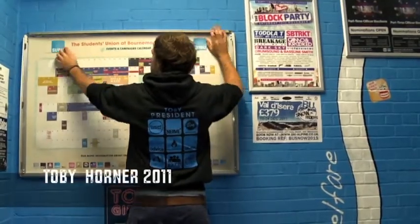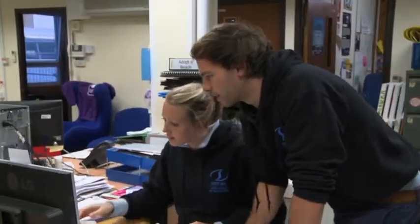This was a documentary I shot about the student union president of Bournemouth University. I wanted to be able to show what the job entailed and show students things that they might not see or know ordinarily.